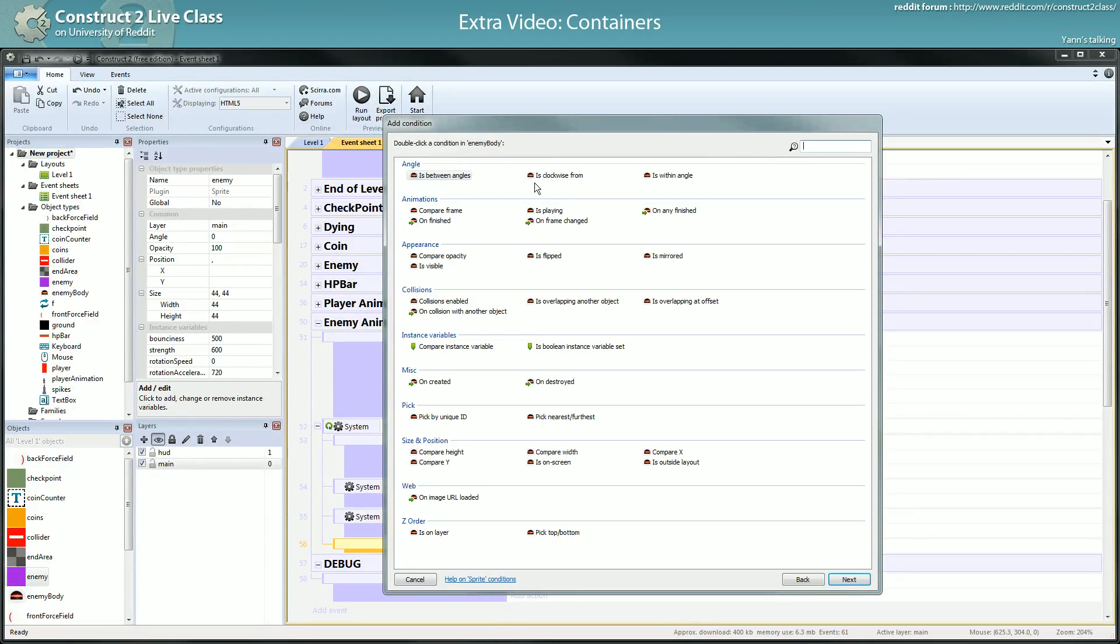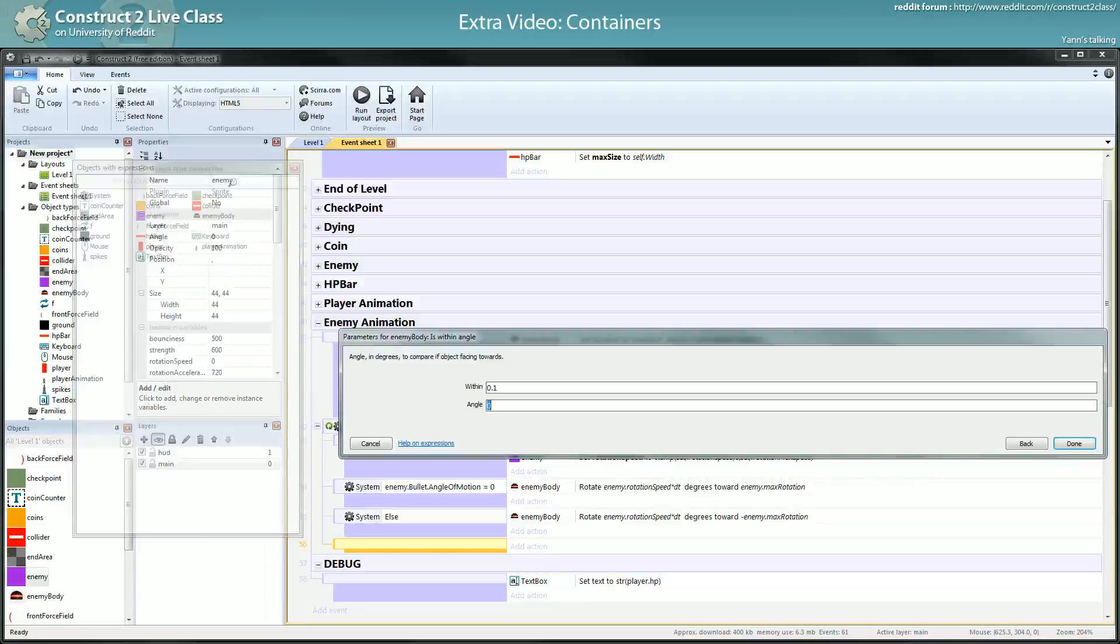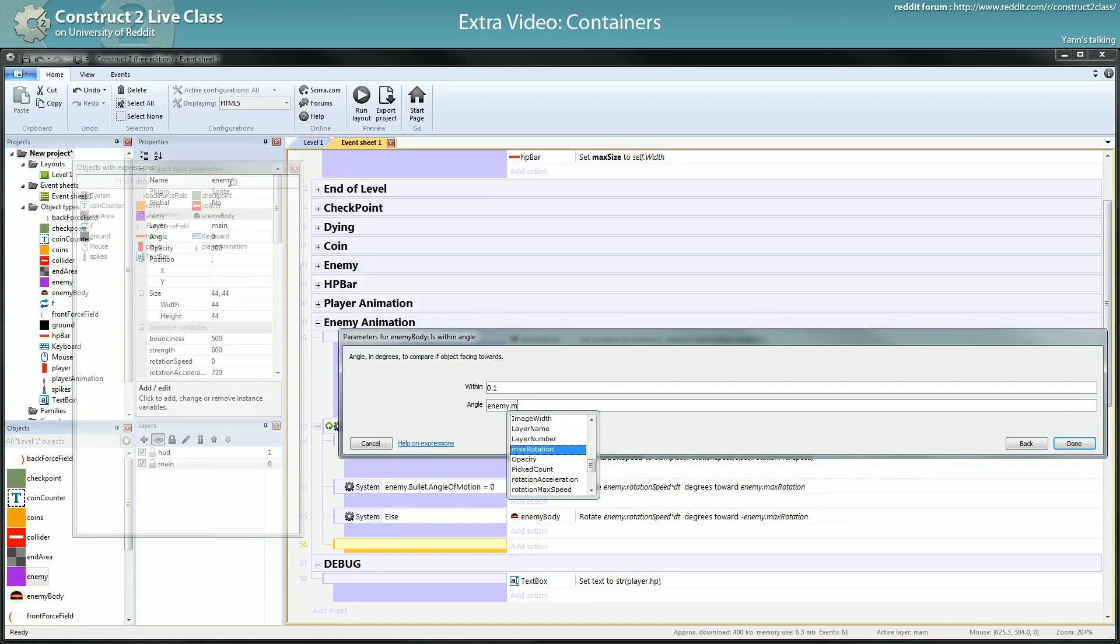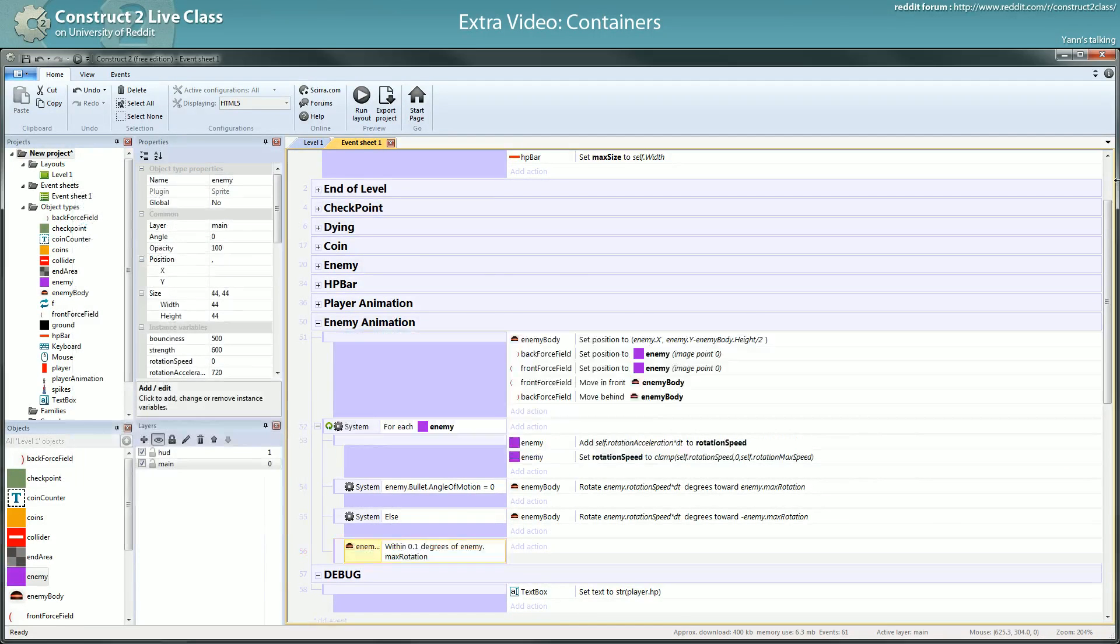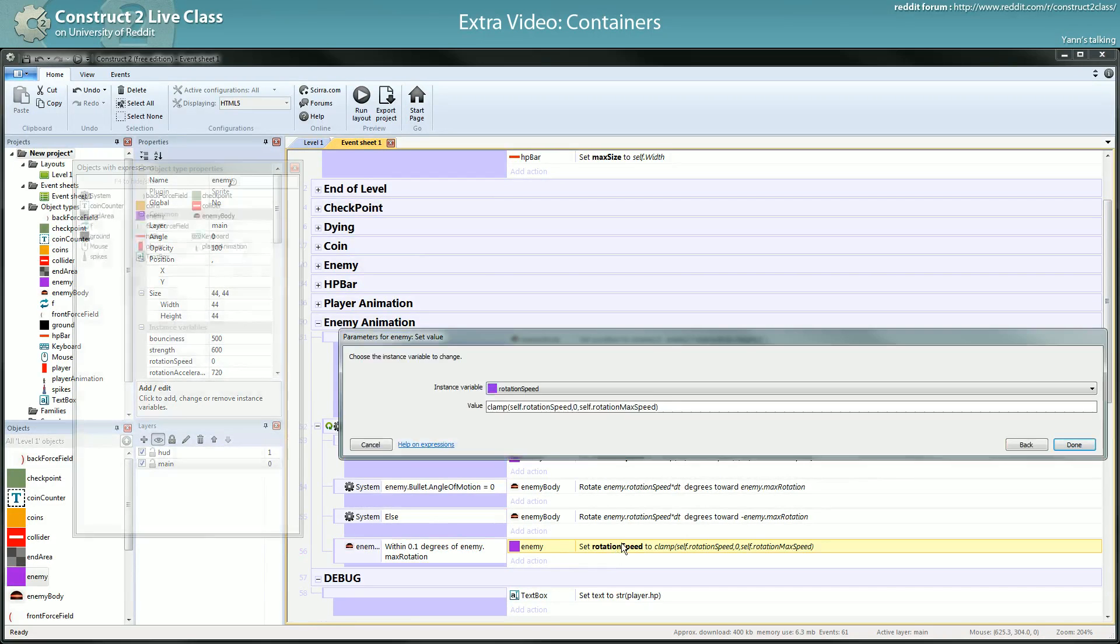If angle is within of limit.maxRotation, you set rotationSpeed to 0. And you can do... actually.